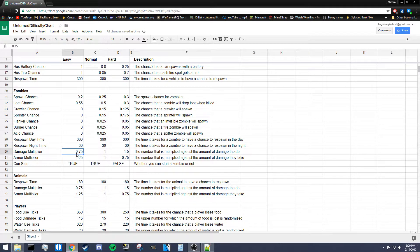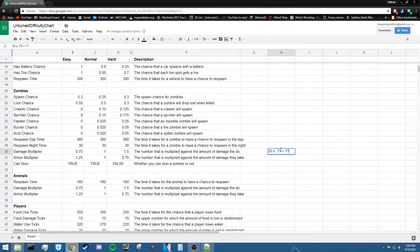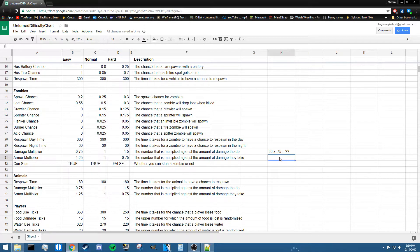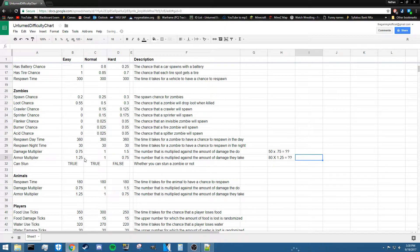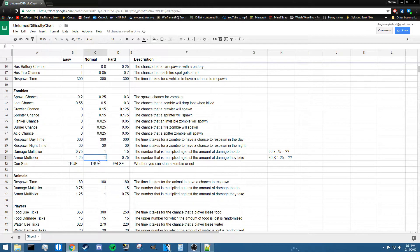Next is damage multiplier. In easy difficulty this is 0.75, meaning the zombie's damage is multiplied by 0.75. So if a zombie does 50 damage, the resulting damage to a player would be 50 × 0.75. The armor multiplier works similarly — the damage a player does to a zombie is multiplied by the armor multiplier. On easy, the multiplier is 1.25, meaning players deal more damage to zombies. These values change significantly between difficulties, which is what makes normal difficulty genuinely challenging.